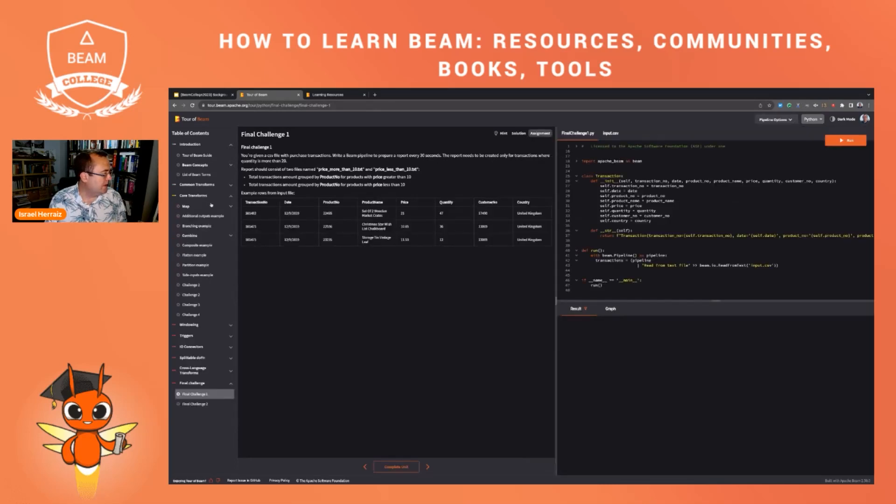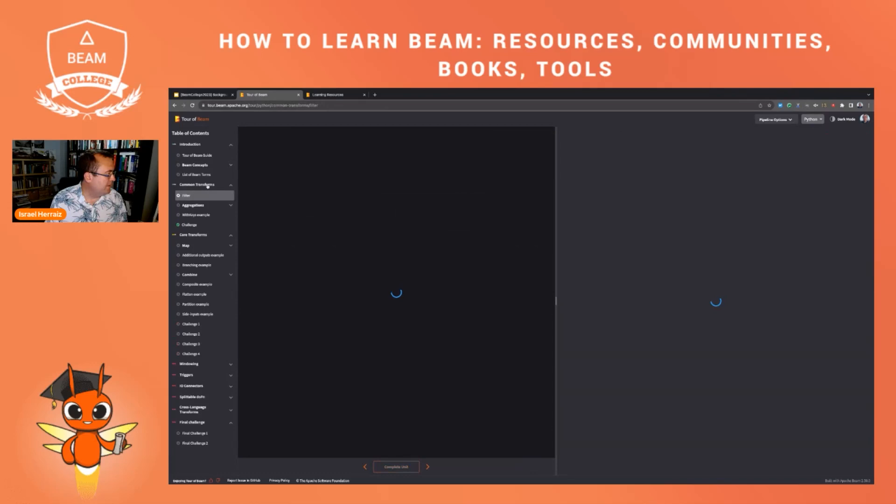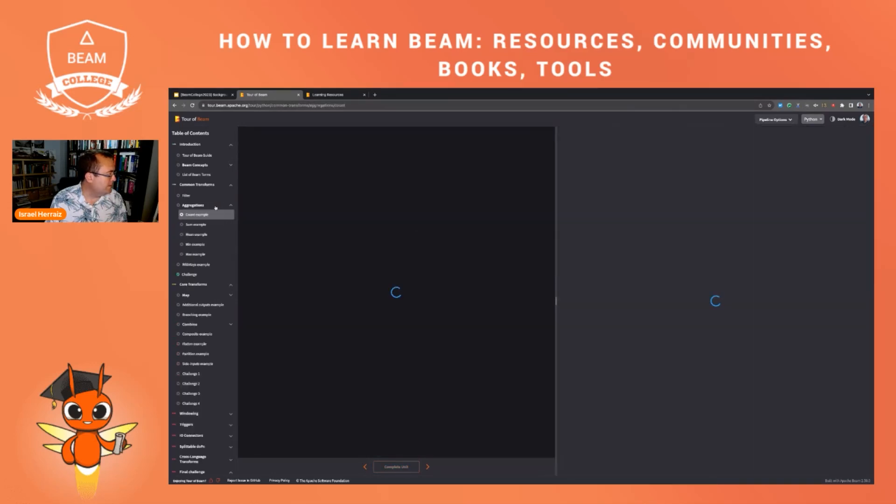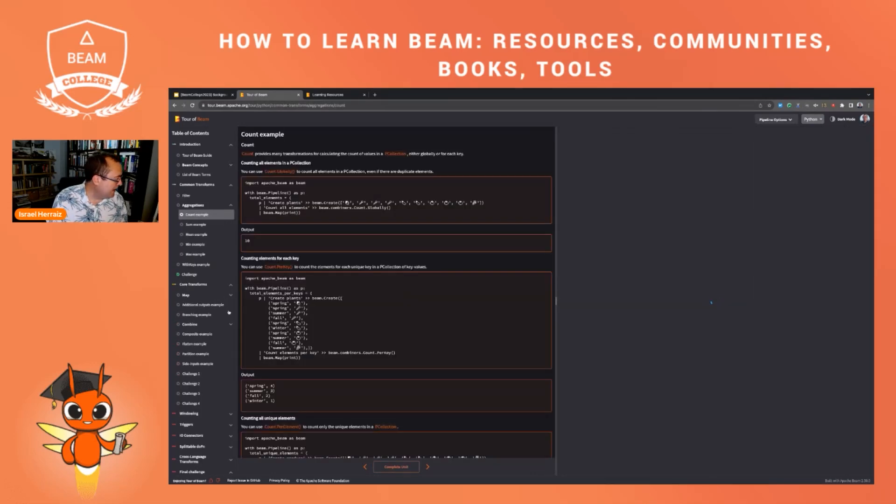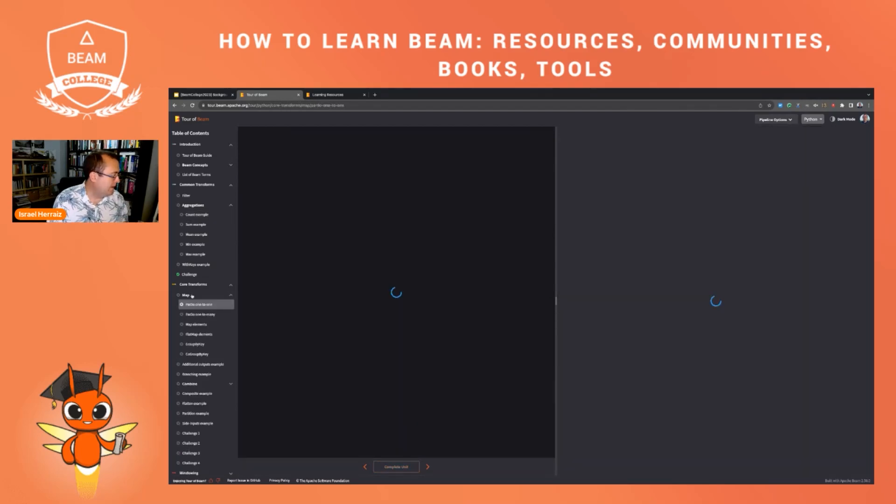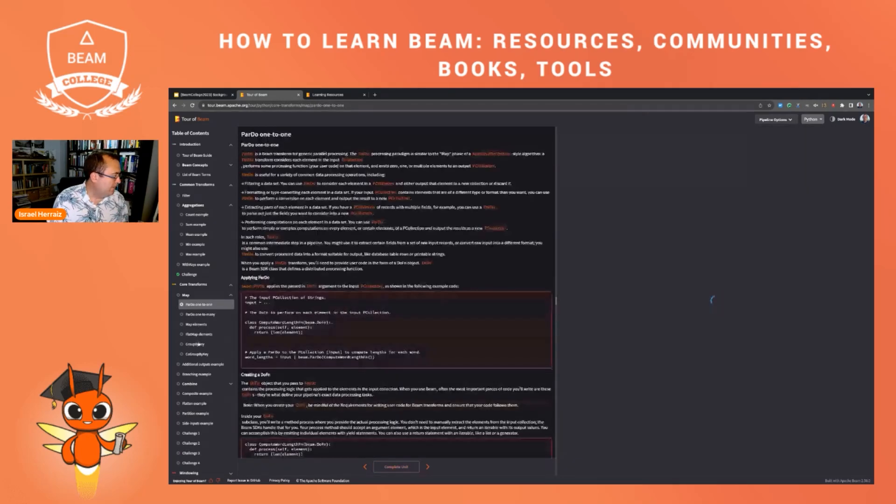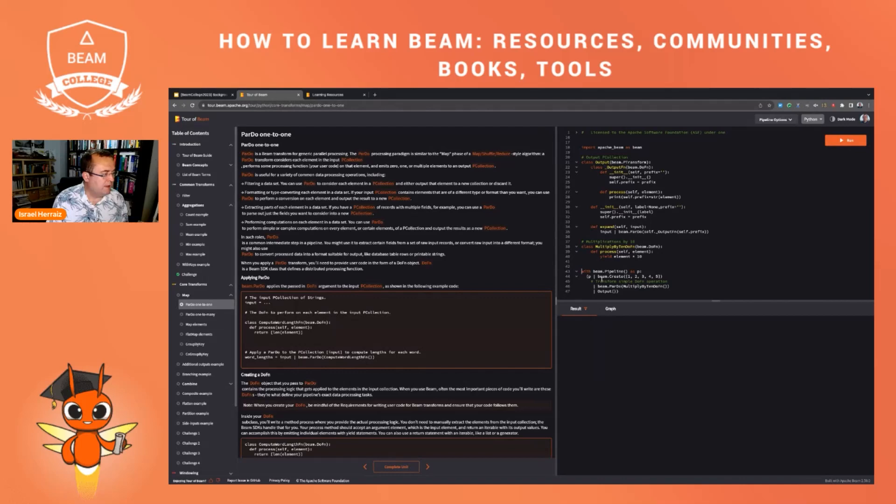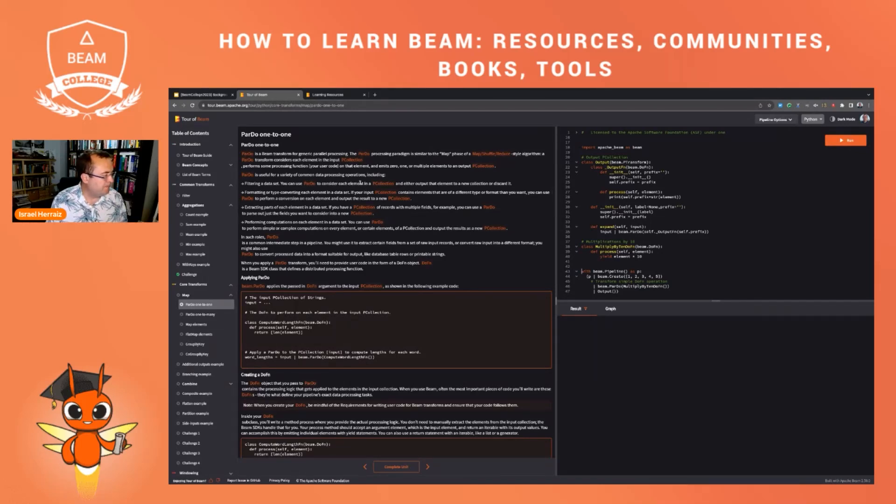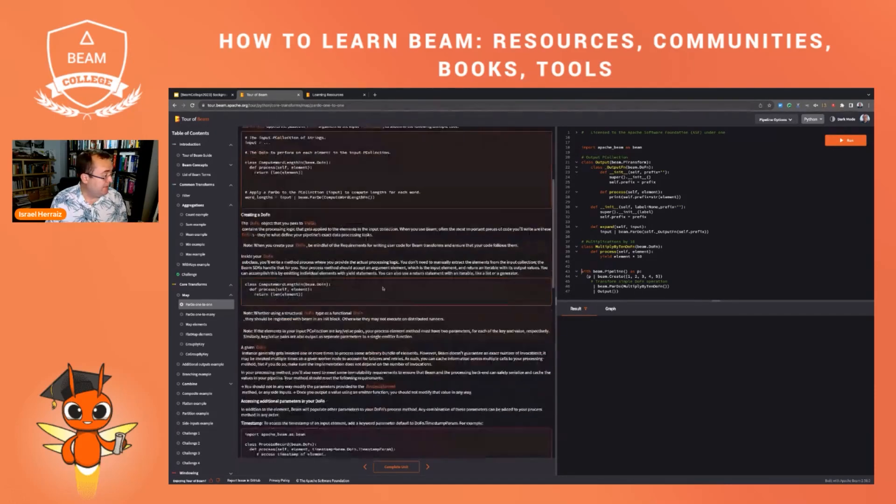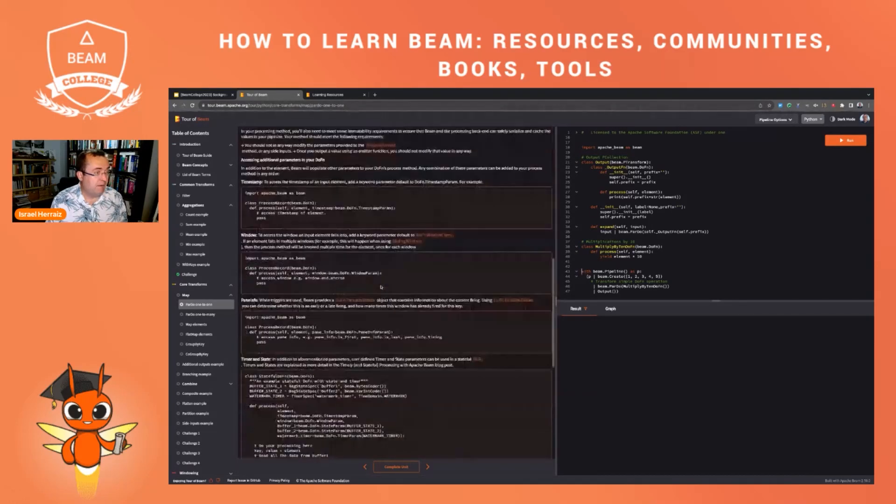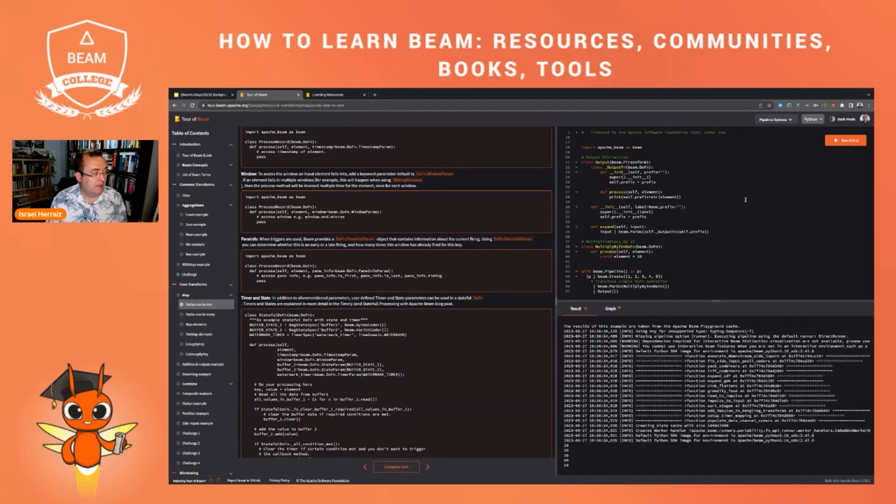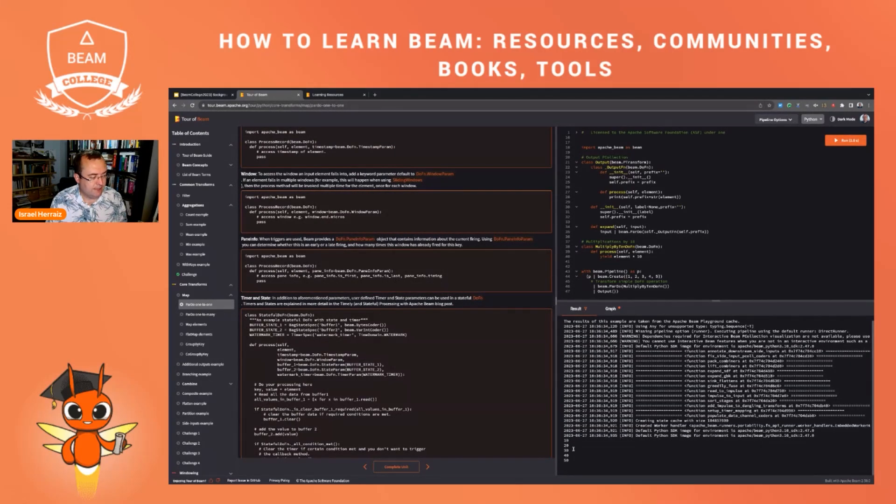You see here different sections in increasing order of difficulty and a final challenge that you can run here inside the playground. Let's have a look, for instance, at some of the transforms. For instance, I had some example with map, a ParDo one-to-one. As you see here on the left, you see some documentation explaining the example and then you can run the example here on the right. Let's run it like this.